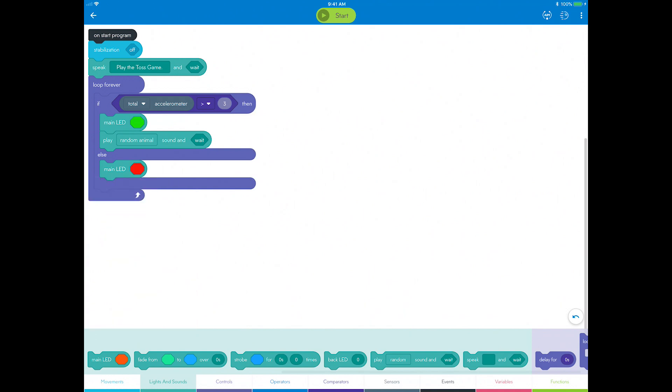Now you've completed the program. Continue to the next step to see how to play the game.